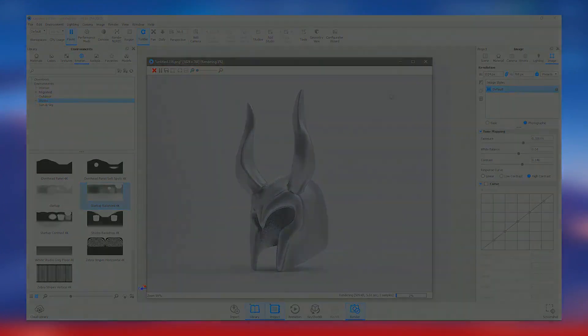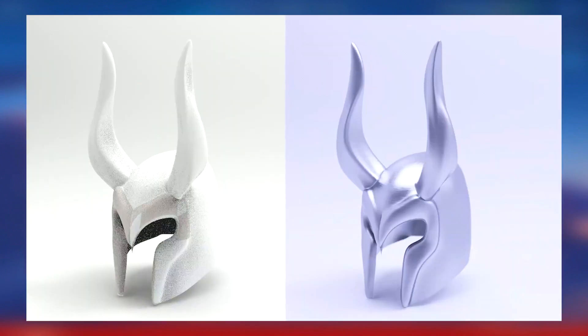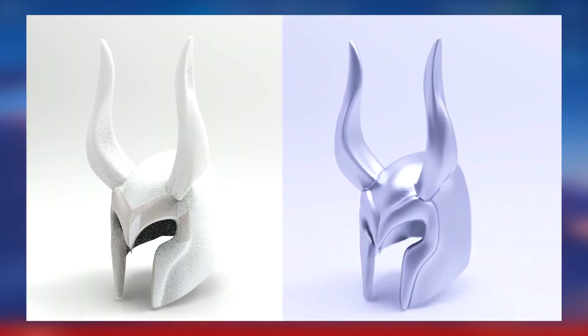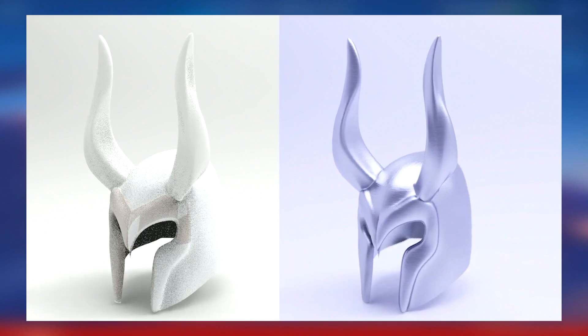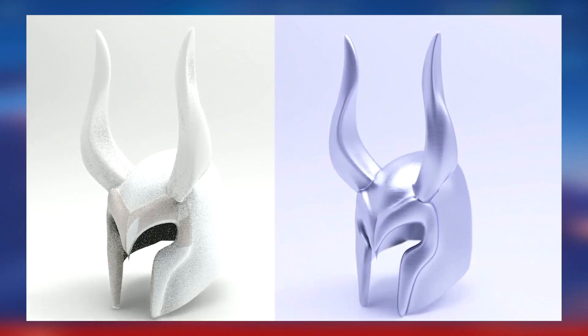Overall, KeyShot Pro 2024 combines ease of use with powerful features, making it a top choice for professionals in need of reliable and high-performance rendering software.